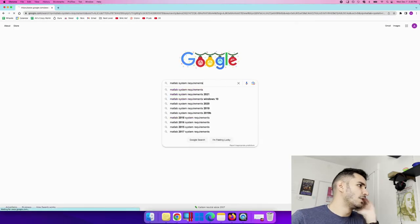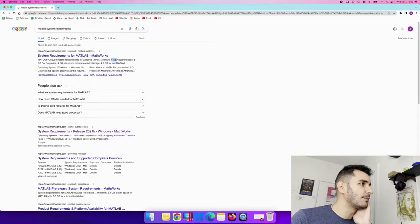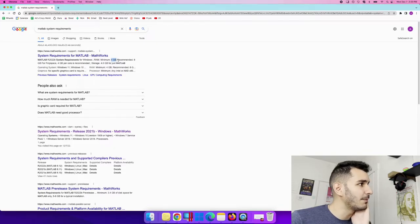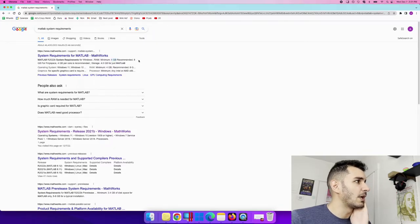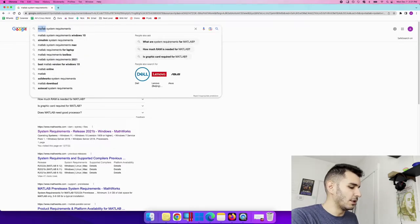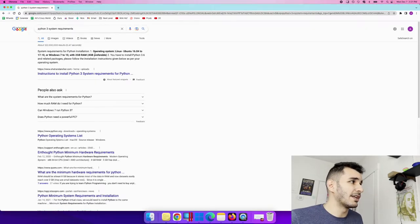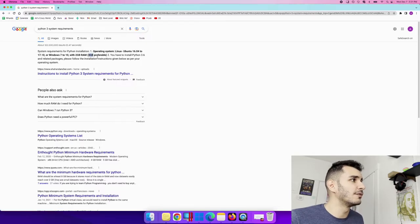If you look up the system requirements for MATLAB, you'll notice it's actually not bad at all — you only need around four gigabytes of RAM, although eight is recommended, so we'll go with eight as the bare minimum. For Python, it's even lower; you can run Python very comfortably on only four gigabytes of RAM. I'm going to focus mostly on RAM because things like storage and processing speed are kind of a given.